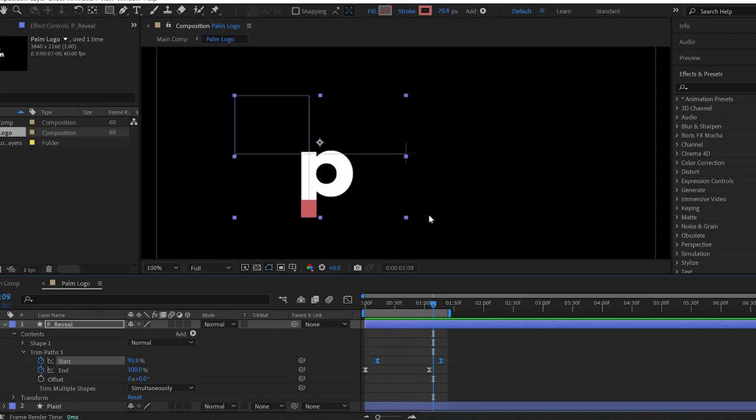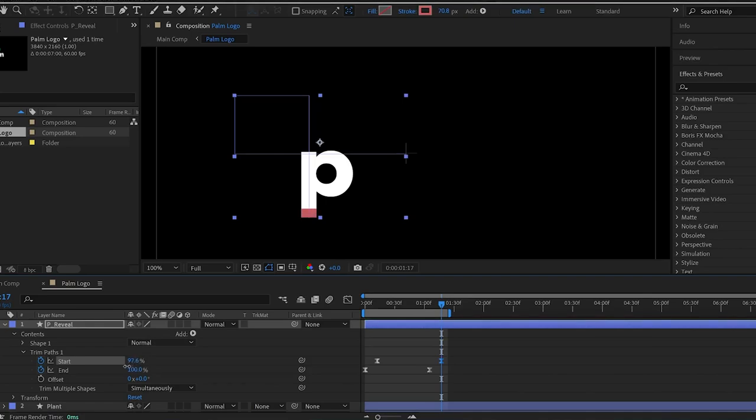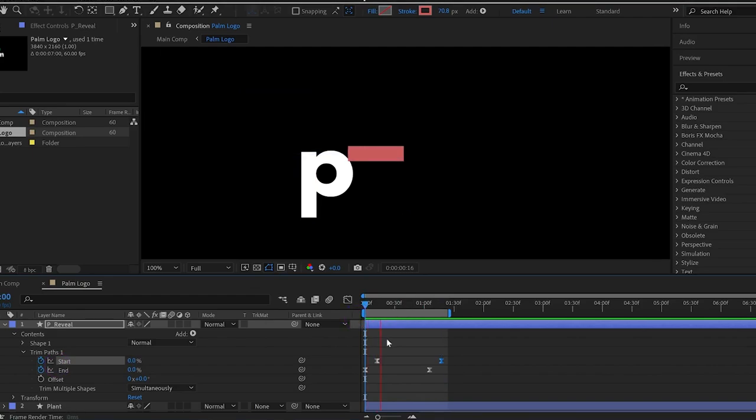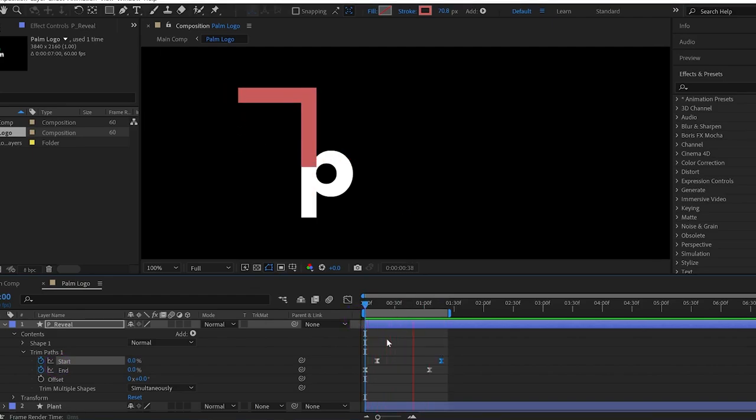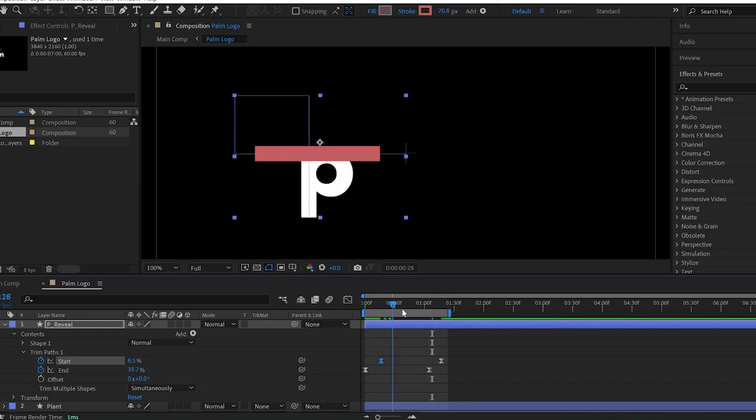Then go to the last keyframe of this layer and change the start value to match the shape of the P. Let's see how it looks. That's good, but I want to adjust it a little bit to get a satisfying result.